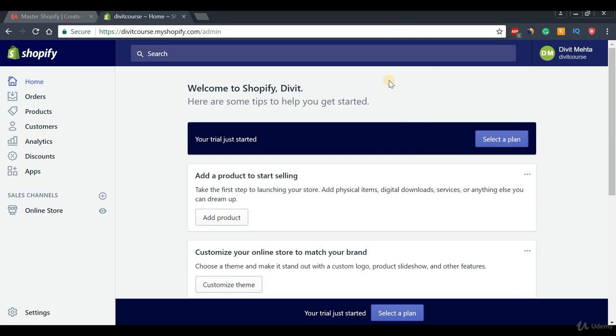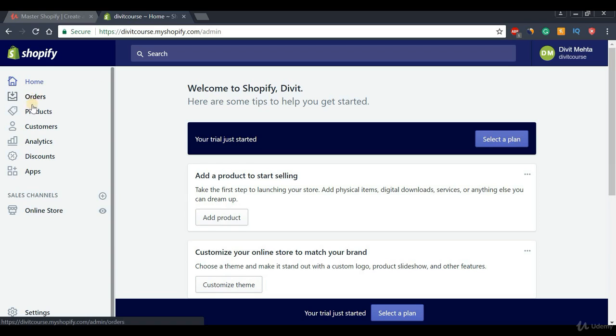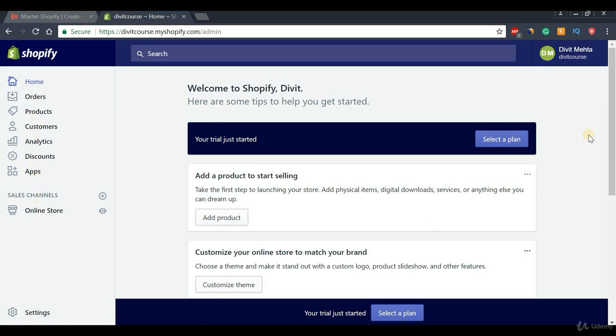Once we do that, we will be directed to Shopify's dashboard, which is a very clean and nice looking dashboard. On the left we have the different tabs we can use to customize our Shopify store, and on the right we have some basic information about our store.